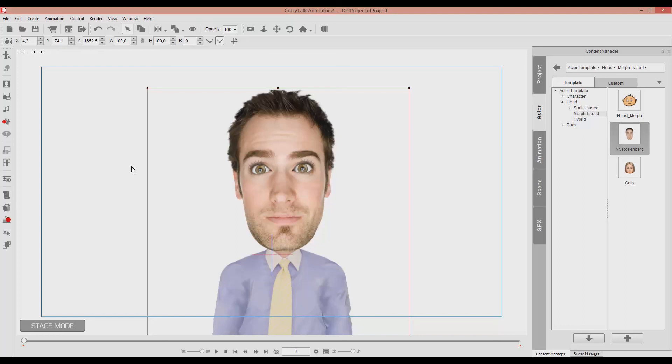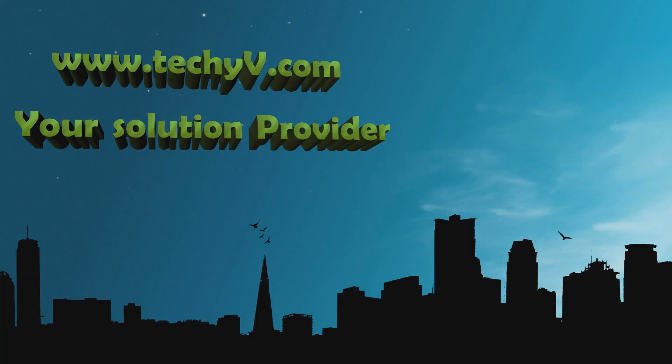Thank you for watching. If you have any questions, leave a comment, and I will do my best to reply. For more tips and tricks, visit techyv.com. And until the next time, take care.